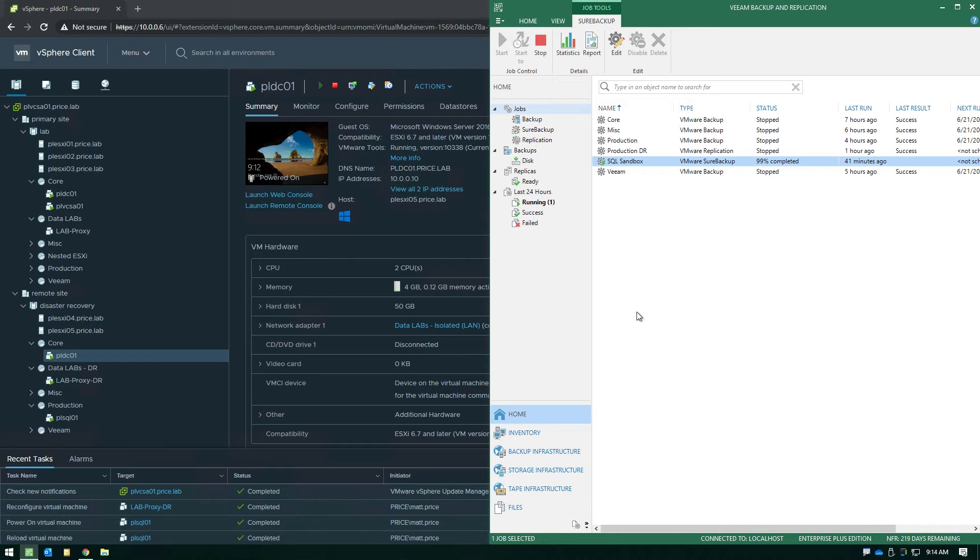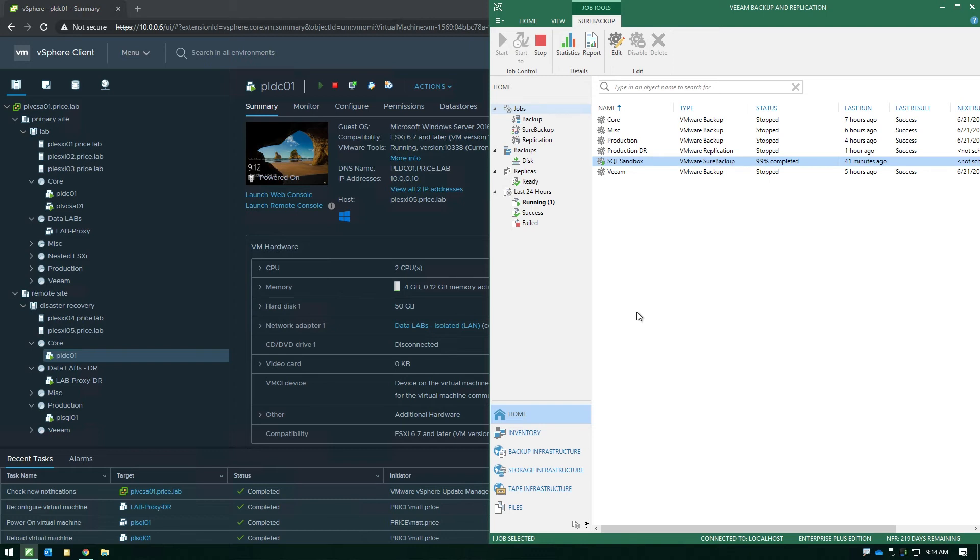Because now you're not pulling from deduped and compressed backup files over the network, you're now actually powering that sandbox from replicas that are fully hydrated that already exist on production storage, so you're going to get a much better performing experience when you need to take advantage of sandbox use cases.